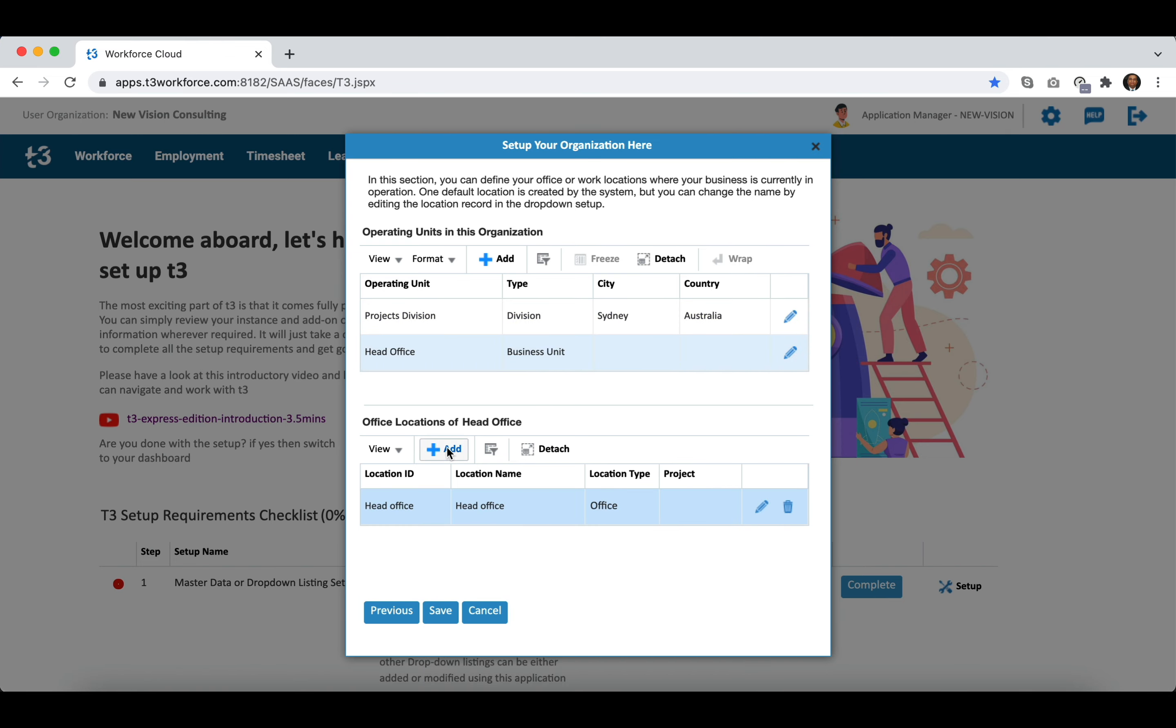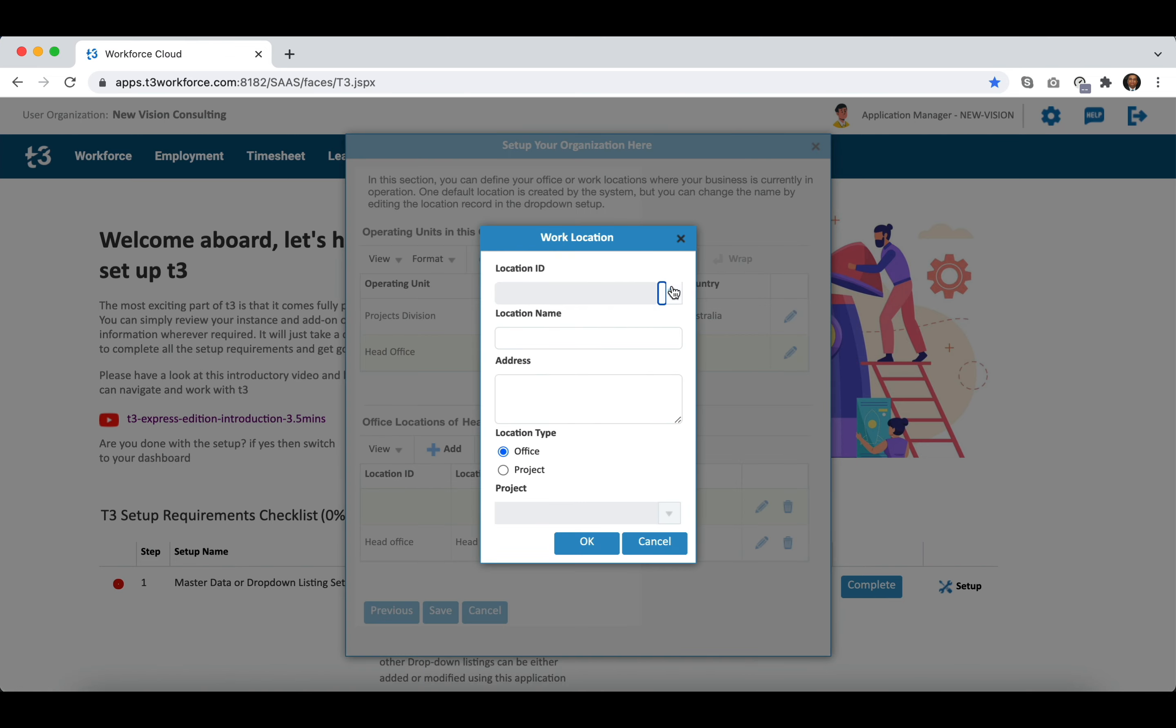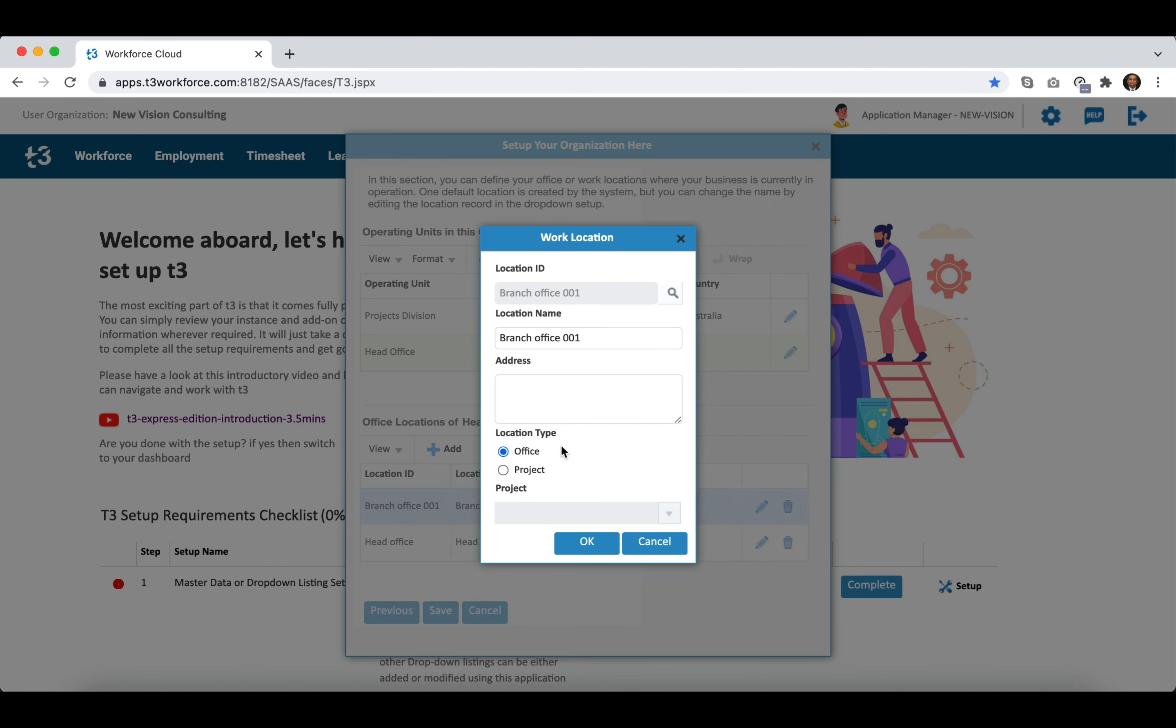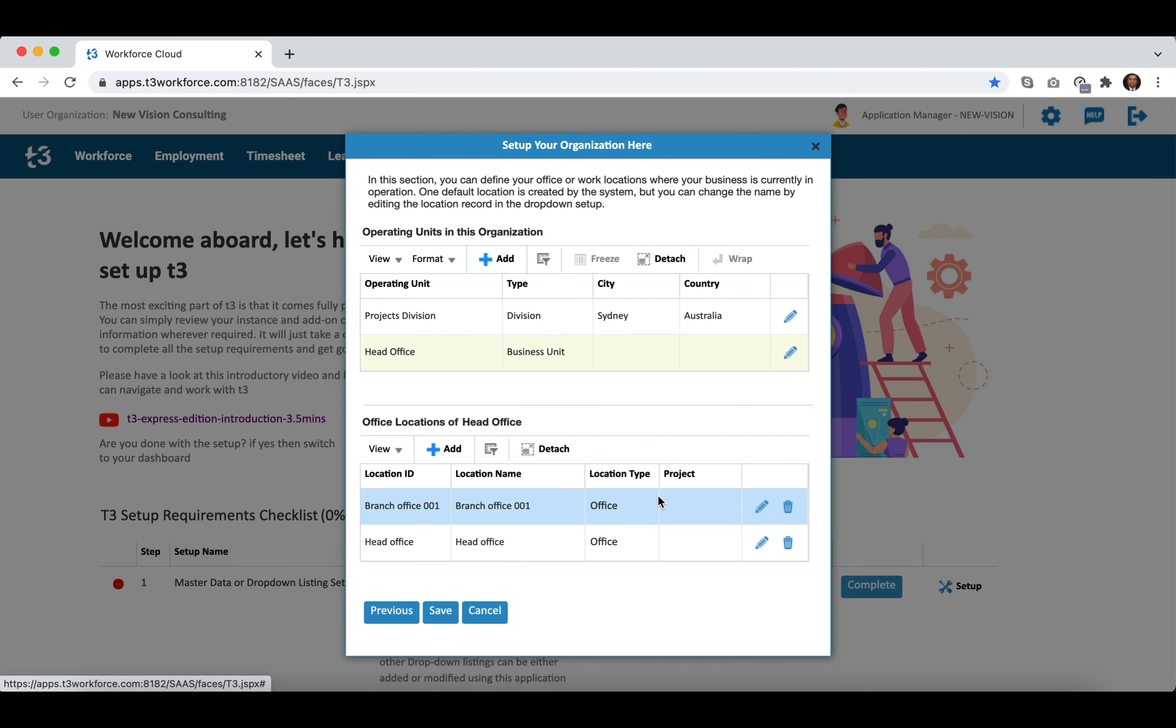Let's add one work location in the newly created operating unit. We find two work locations to choose from. Work locations can be added from the drop-down listing setup application. It is mandatory to define operating unit and work location while adding employees.